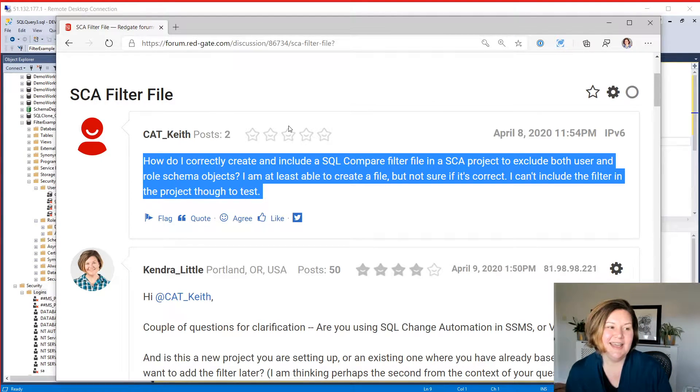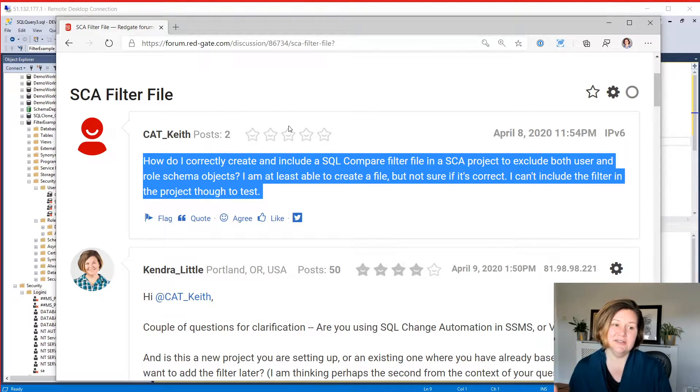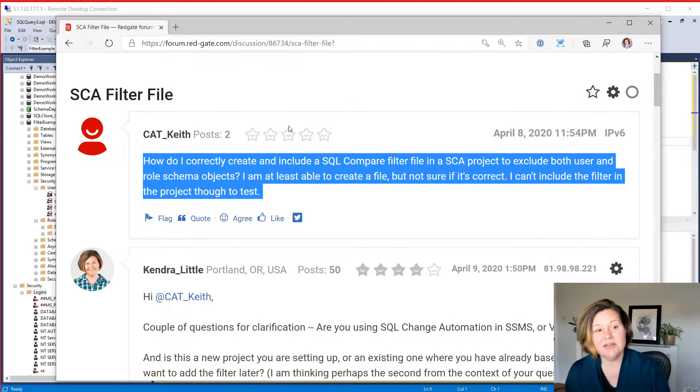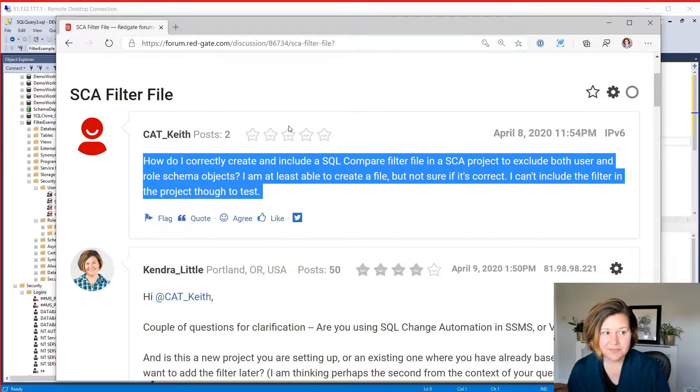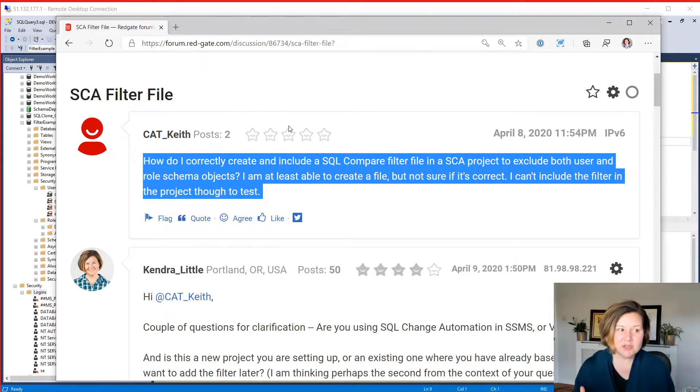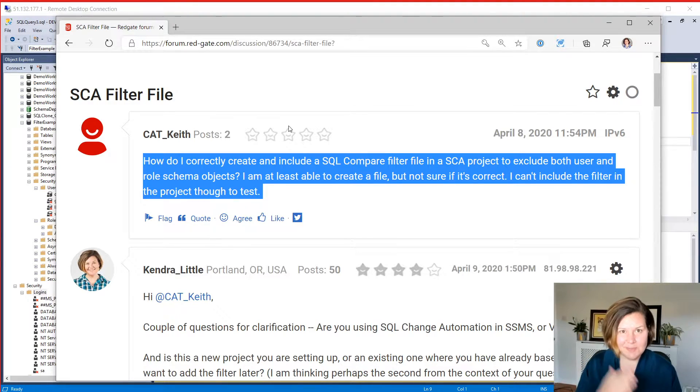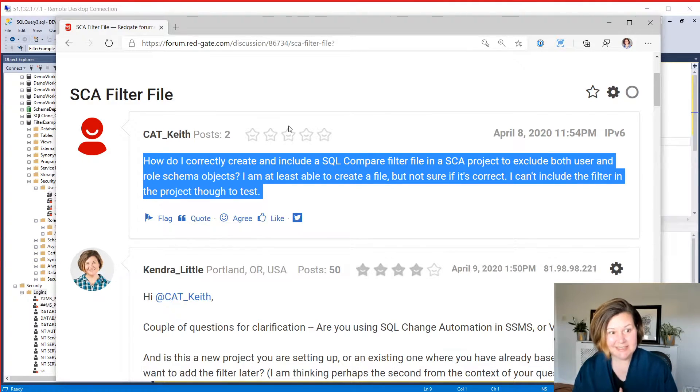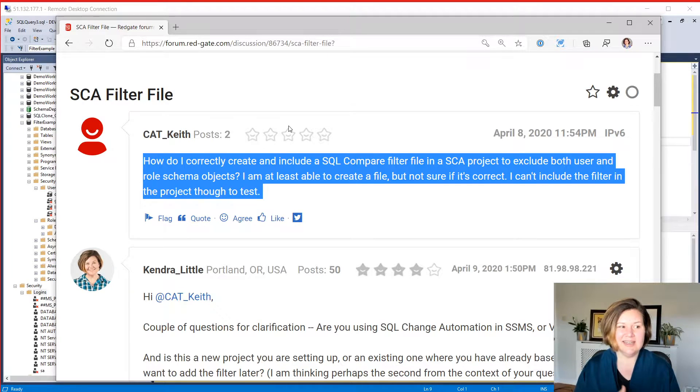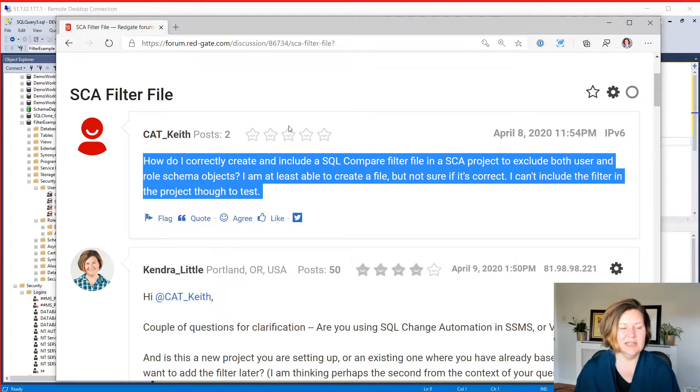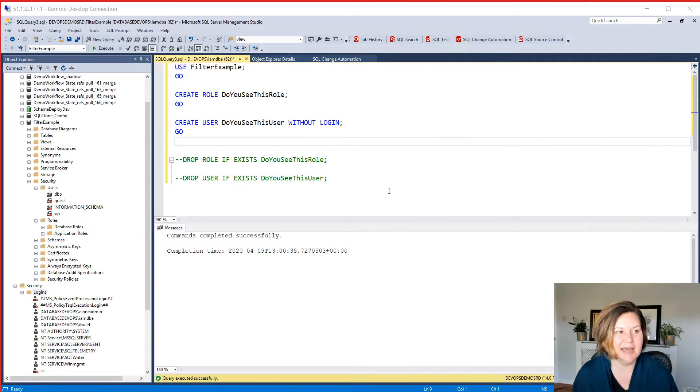The question is, how do I correctly create and include a SQL compare filter in a SQL change automation project to exclude both user and role schema objects? I'm at least able to create a file, but I'm not sure if it's correct. So we want to know, let's make sure it actually is excluding the users and the roles, and how do I include it in the project to test? So let's go ahead and do that.